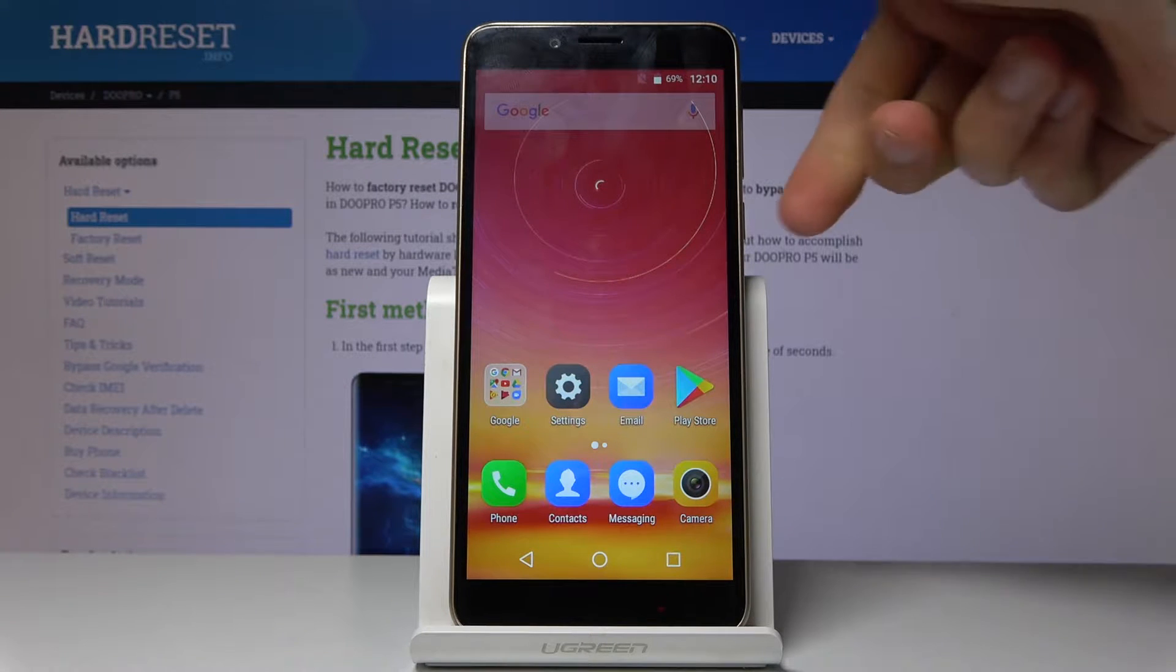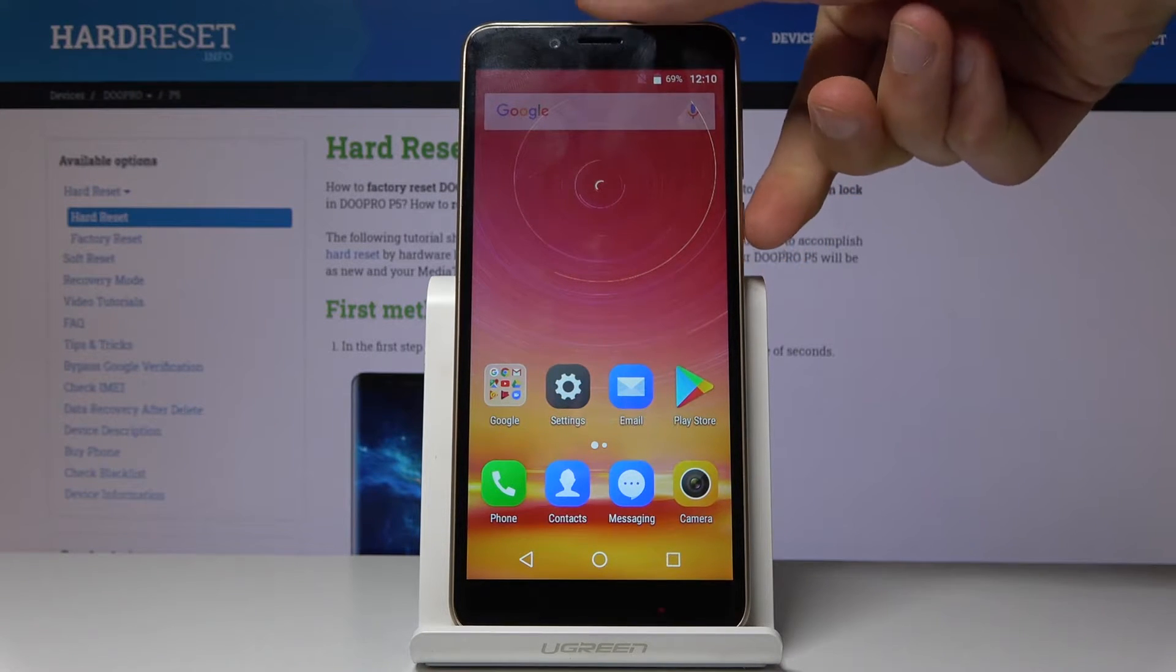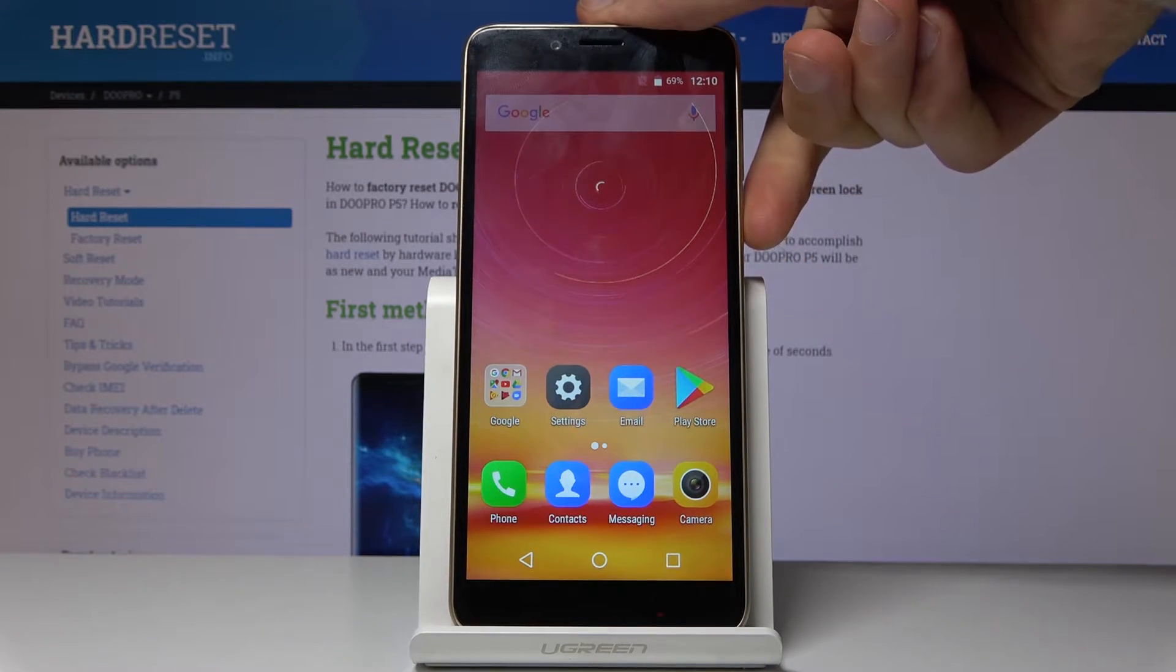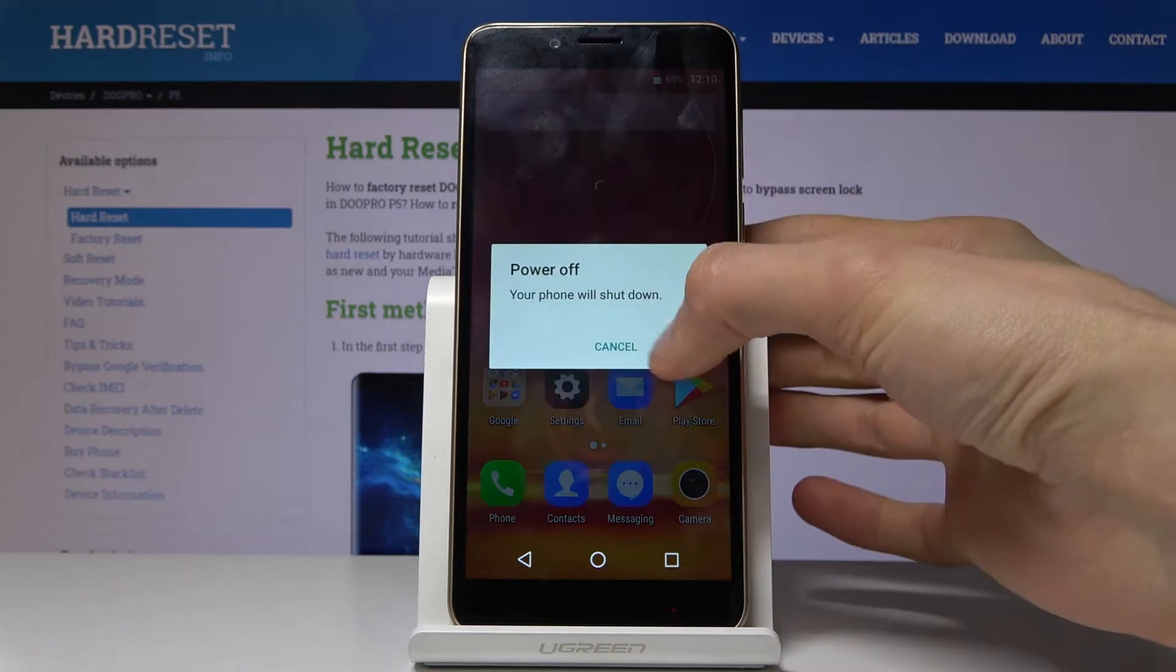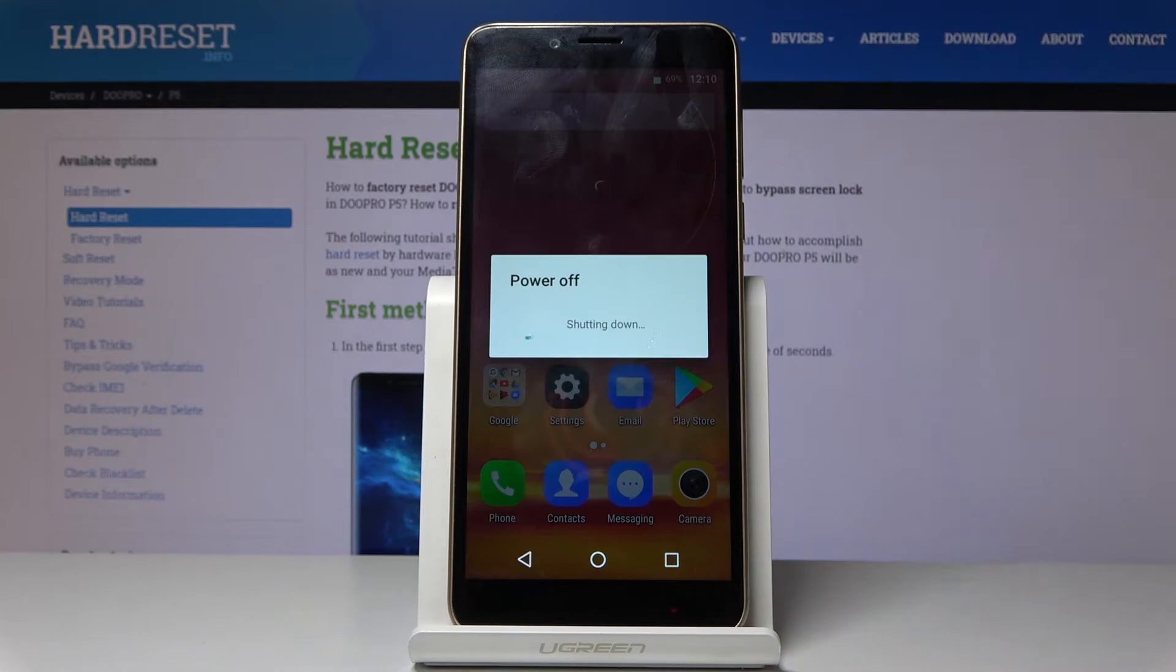So to get started, you want to hold the power key and select power off, and wait for the device to shut off.